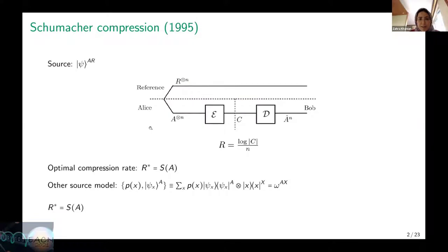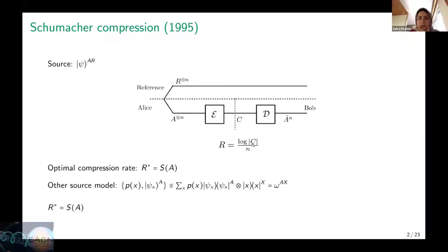We have a diagram of the compression task for Schumacher, with encoding and decoding operations. We want to reduce the dimension of the compressed system, and the rate is defined as the logarithm of the dimension of the compressed information over the copies. Schumacher showed that for this compression task, the optimal quantum compression rate is equal to the von Neumann entropy of the source.